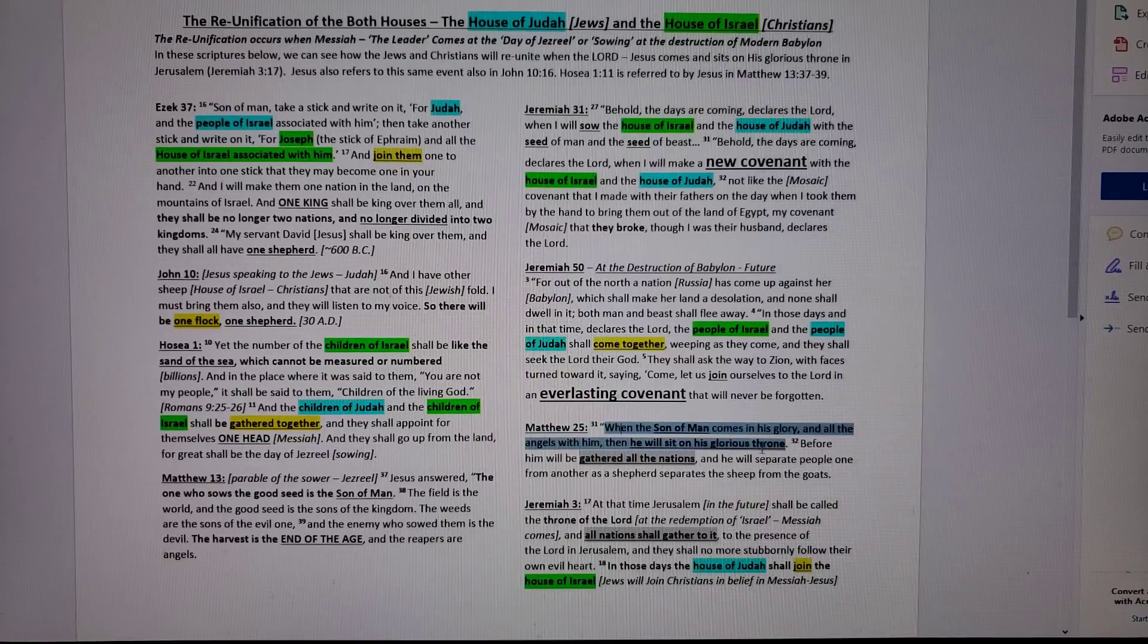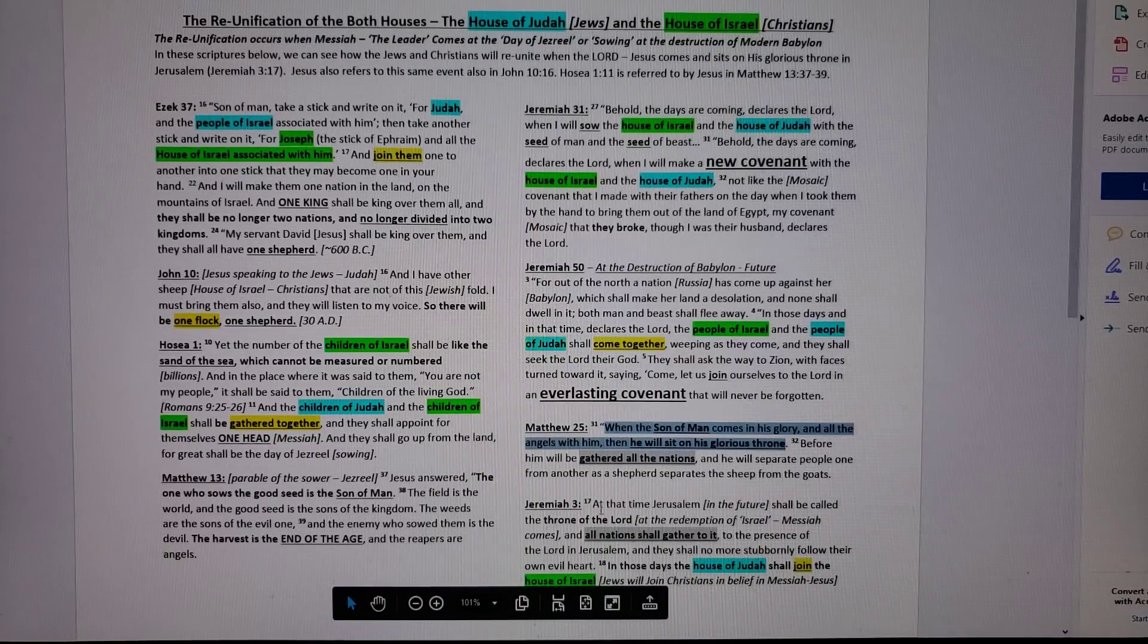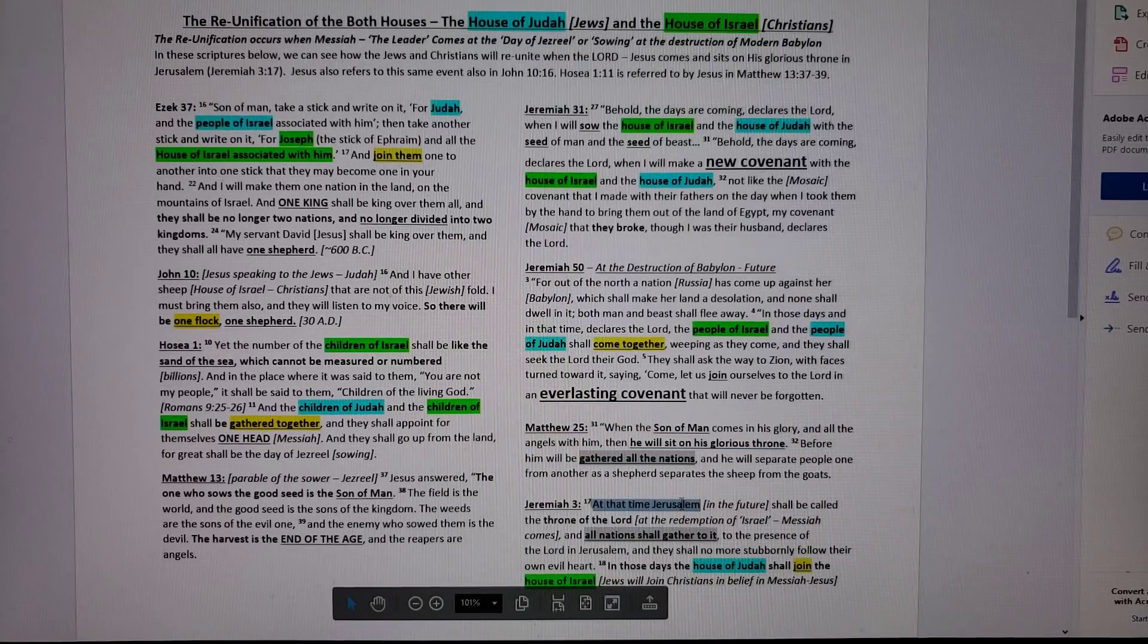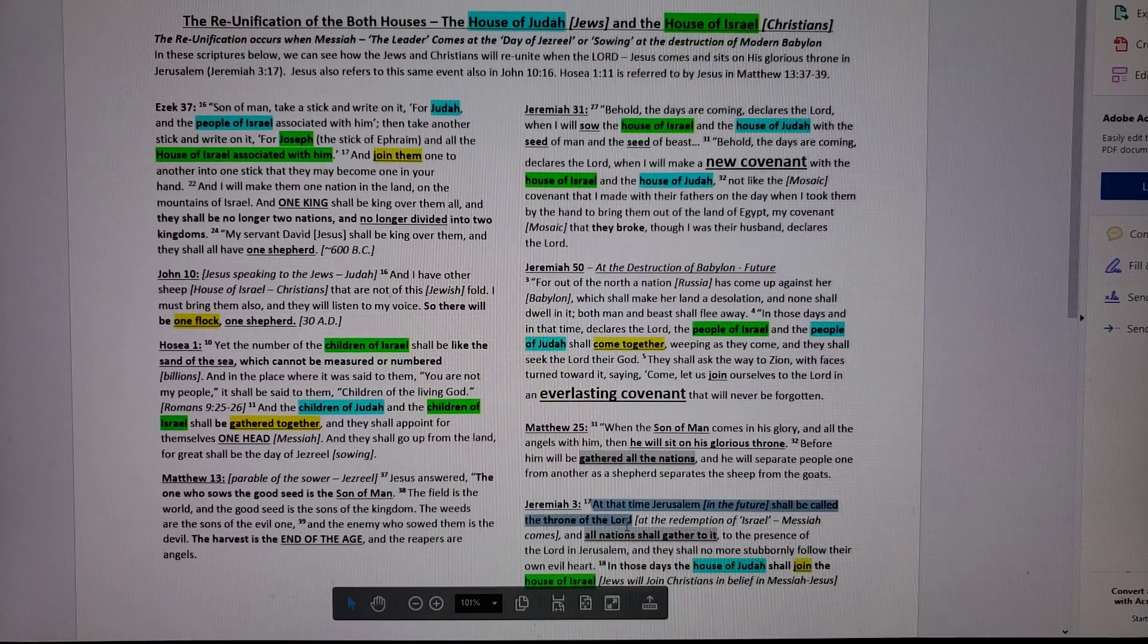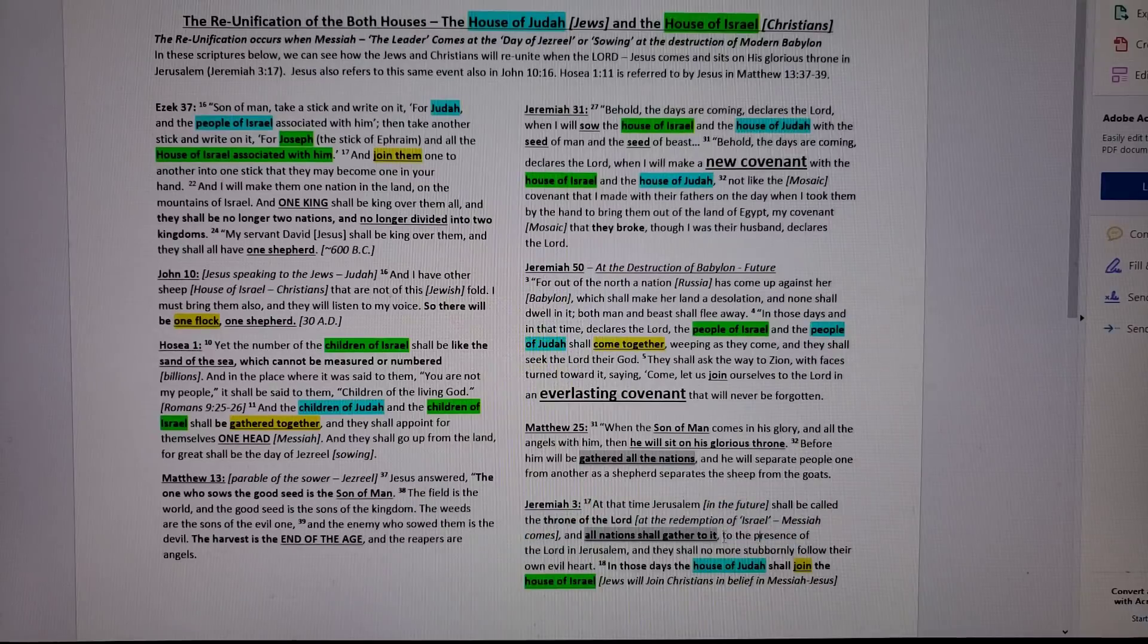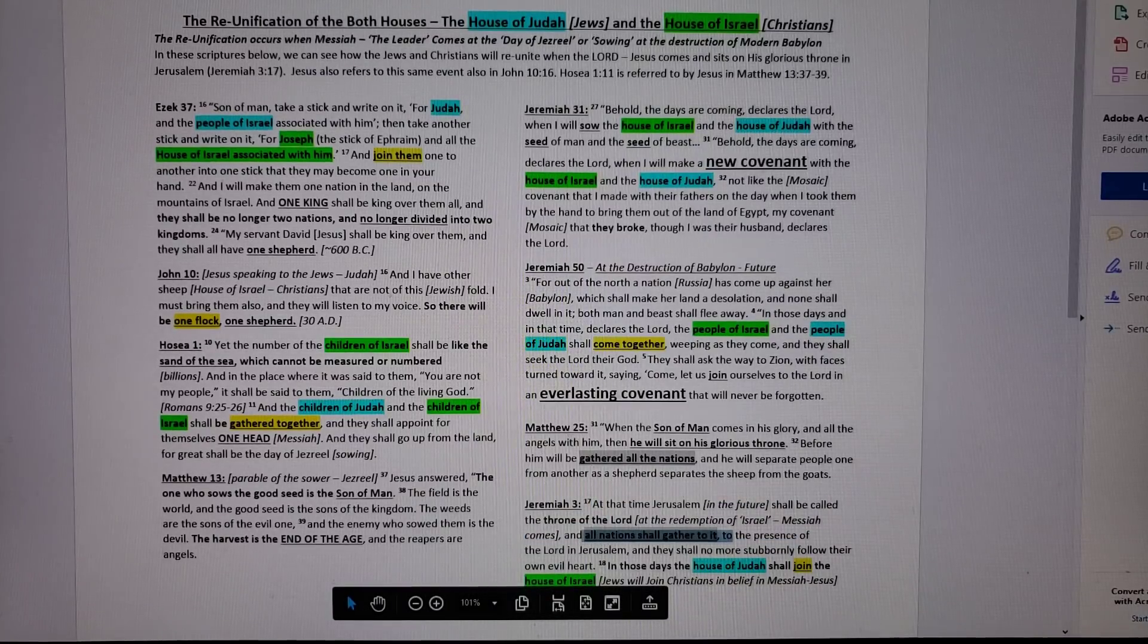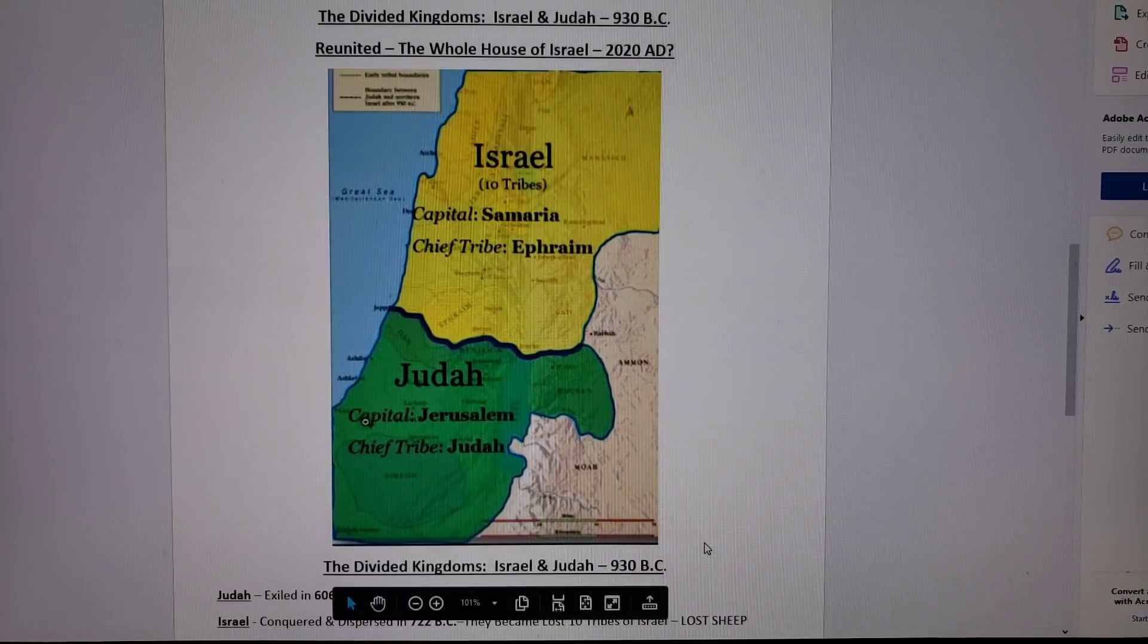So when Jesus comes, he's going to sit on a glorious throne. What does Jeremiah 3 prophesy about? Unfulfilled prophecy. At that time in the future shall be called the throne of the Lord. That's when Jesus is going to sit on it. Did Jesus sit on the throne of the Lord in 28 AD? No. And all the nations shall be gathered to it. Jeremiah 3 verse 17. Jesus, Matthew 25 verse 32. All the nations gathered to it. Same thing.